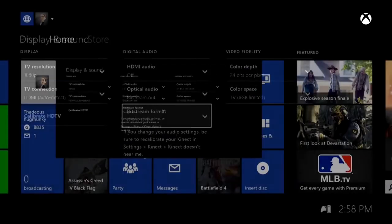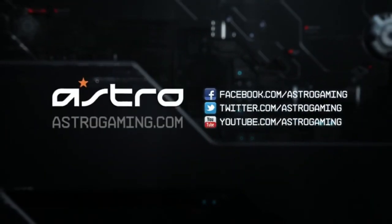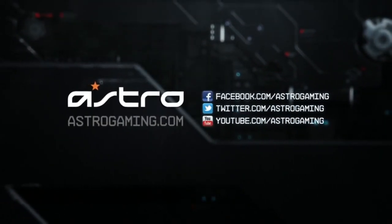Now you're ready to use your A50s with the Xbox One stereo headset adapter. If you have any other questions, make sure to visit our support page at astrogaming.com/support.